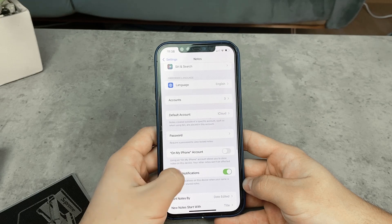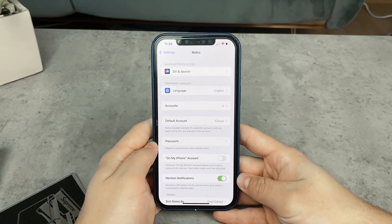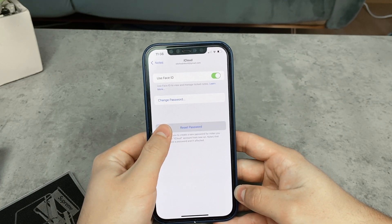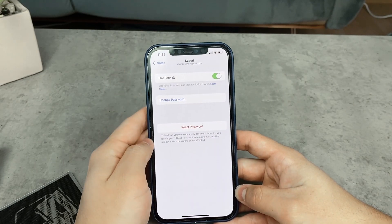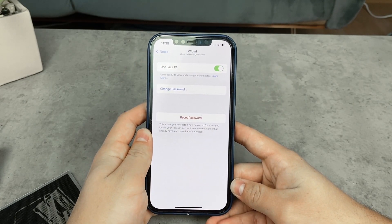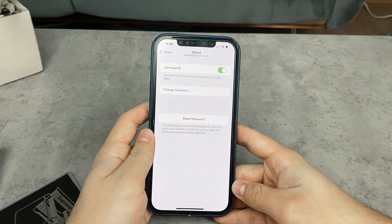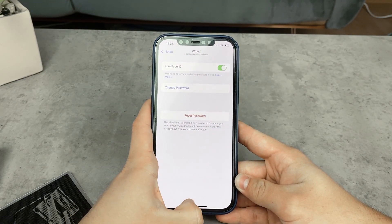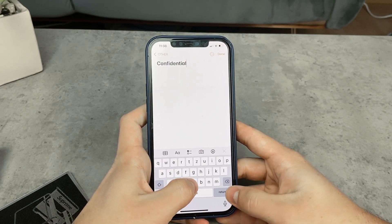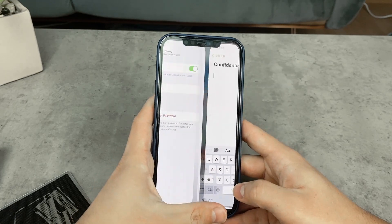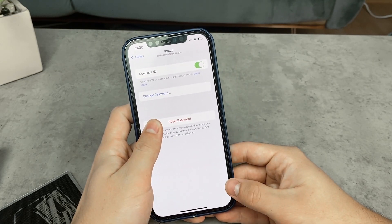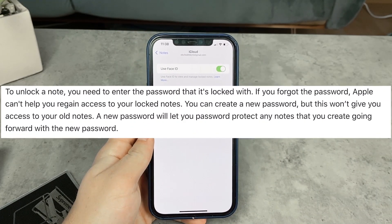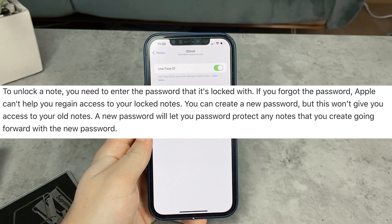The other option is that you forget the password completely. You can see the Reset Password red button. It allows you to create a new password for notes that you lock in your iCloud account from now on. The notes that already have a password aren't affected — this is important. When you already have some password-protected notes on your iPhone, clicking Reset Password will not give you access to the previously locked notes with the old password.